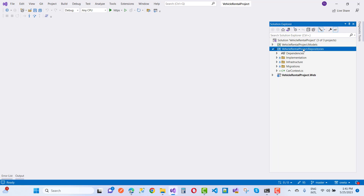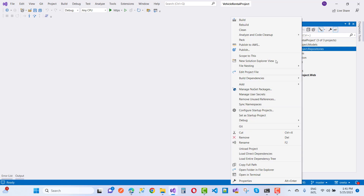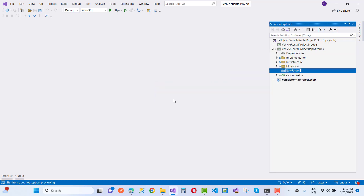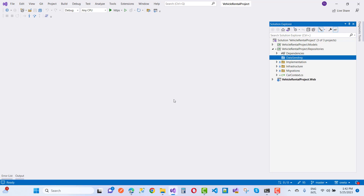Data seeding is a part of this type. Add a new folder with the folder name — that is Data Seeding.